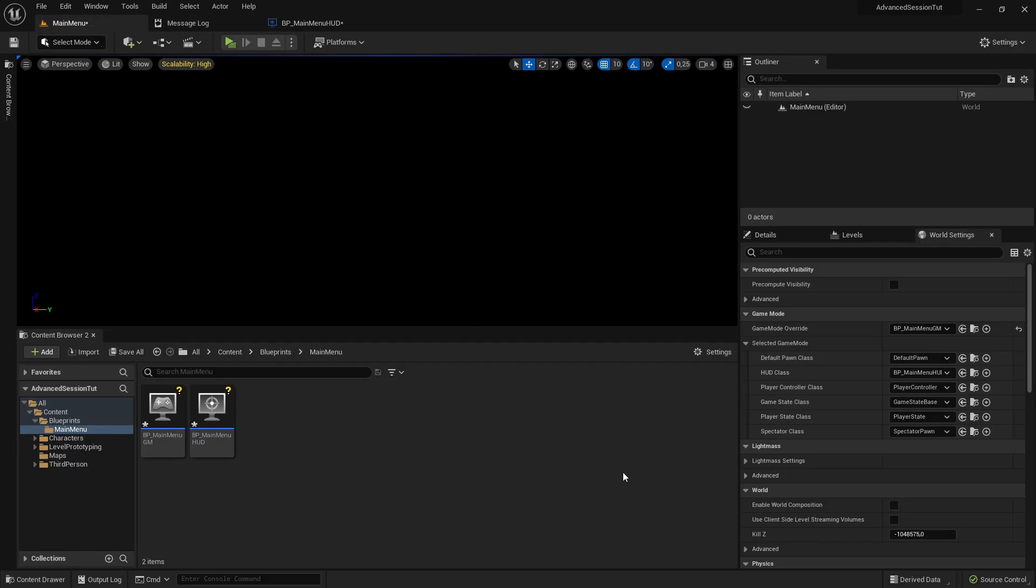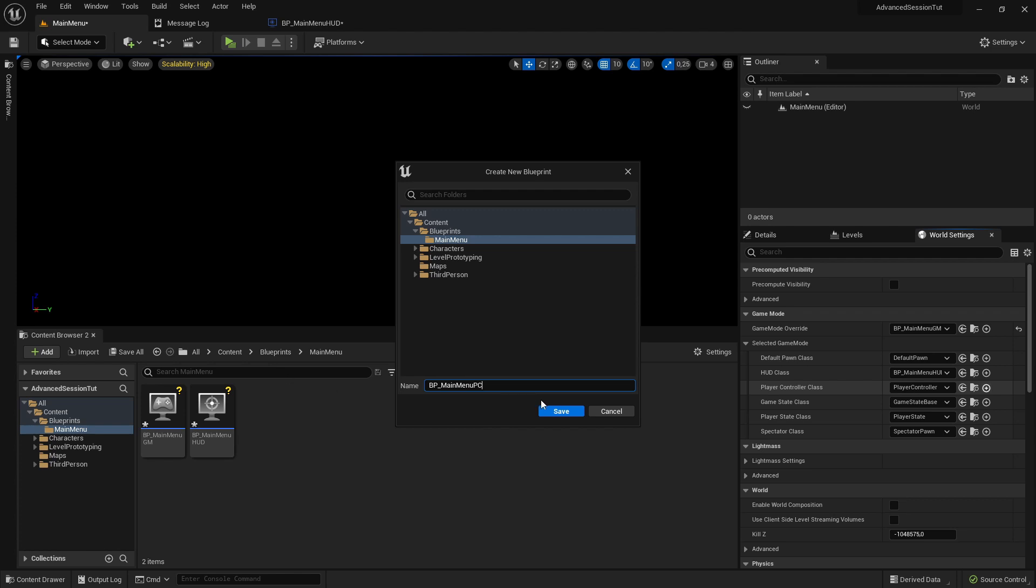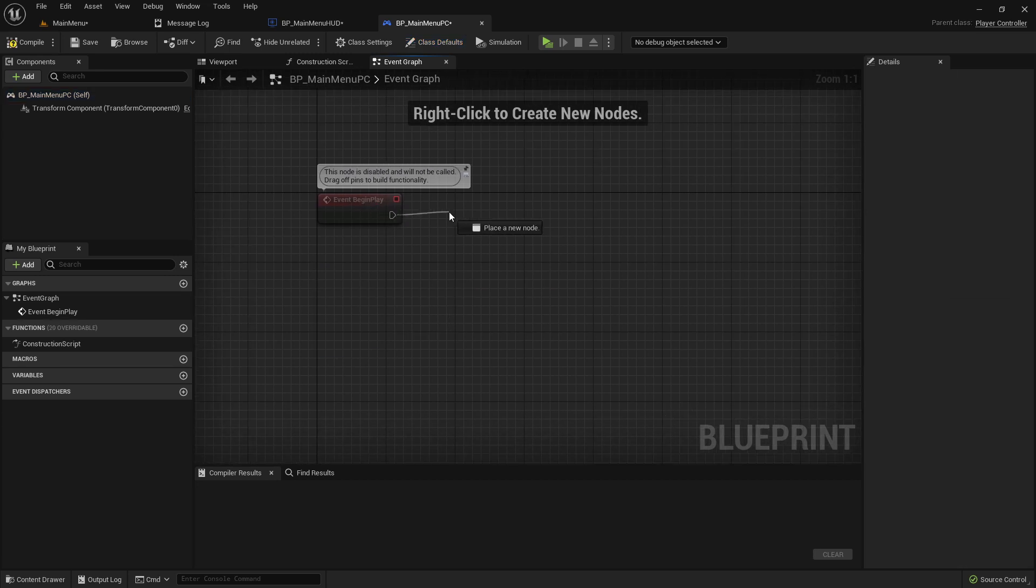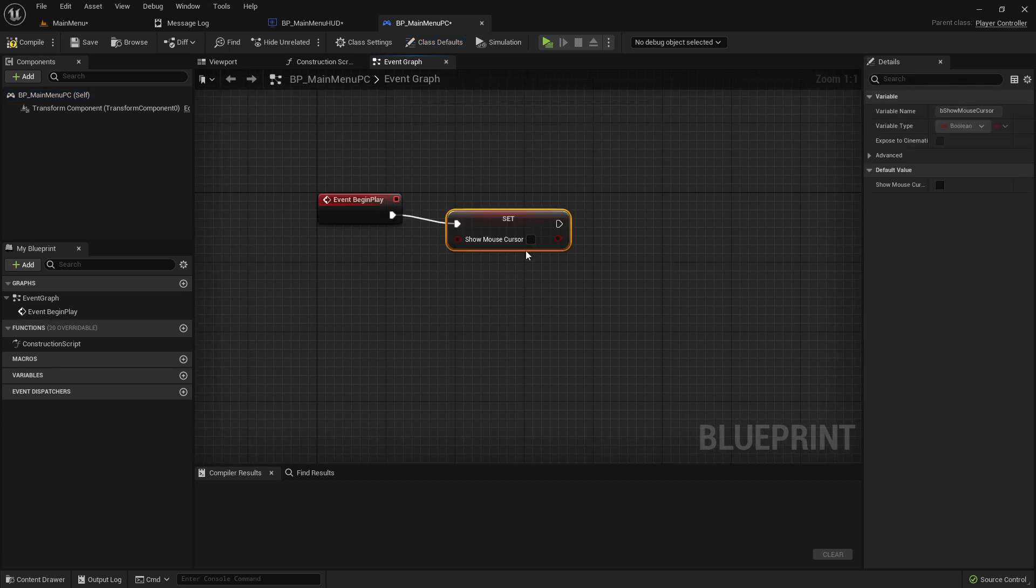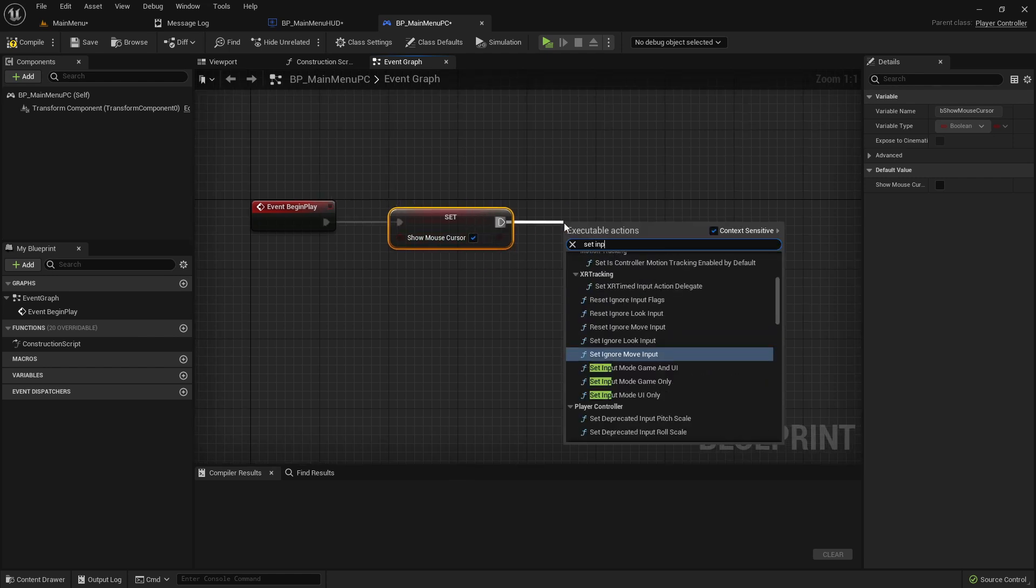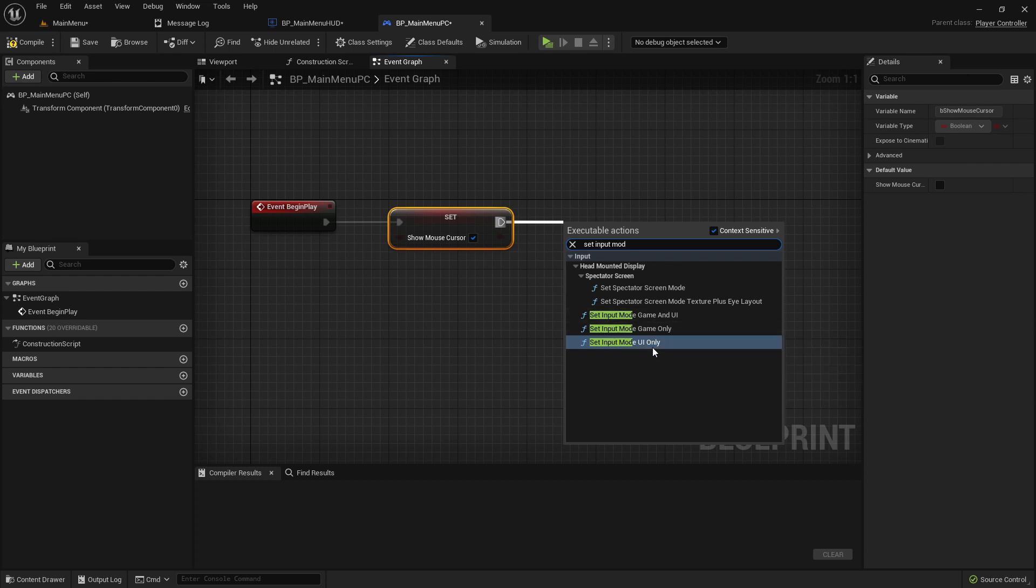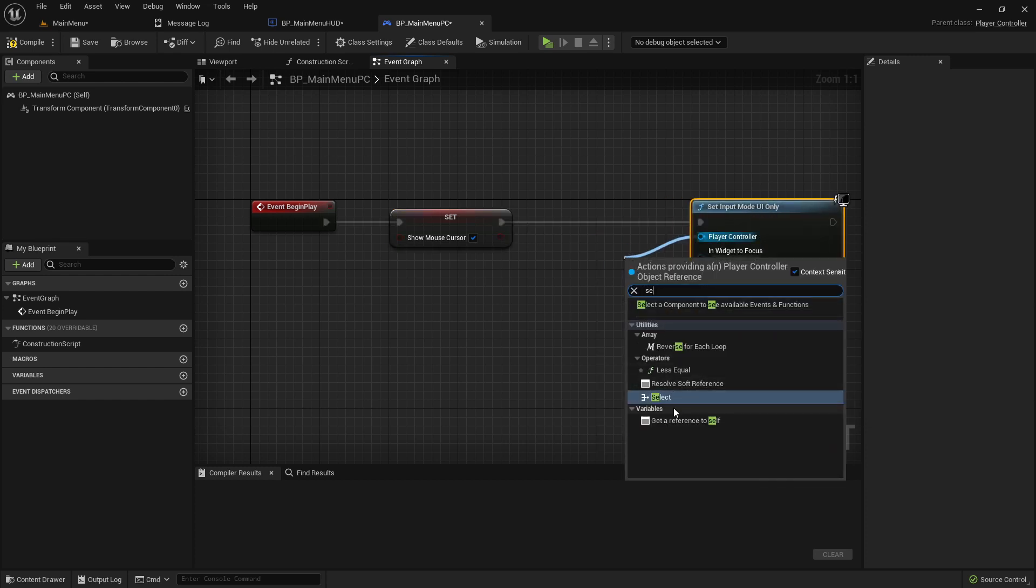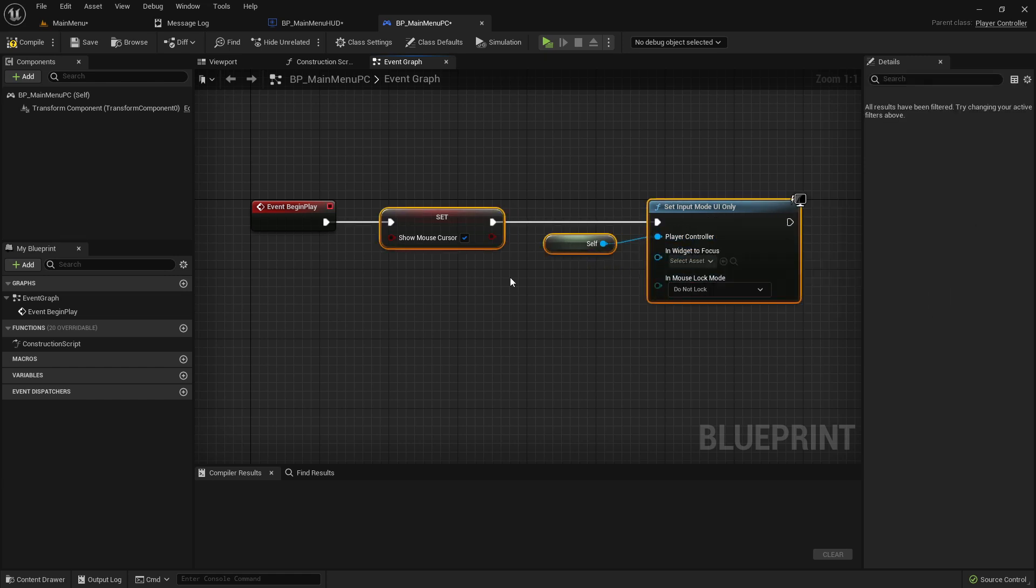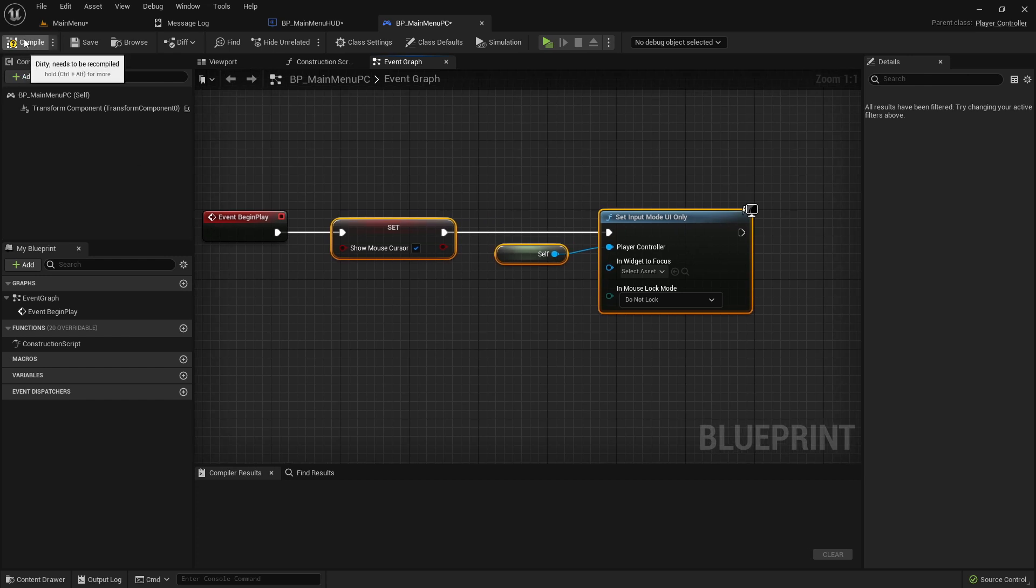In this blueprints folder I'm creating another folder and call it main menu. Here I'm creating now the new game mode, selecting this main menu folder and call it BP-MainMenu-GM. Then we can also create here a HUD class, also in the main menu, calling it BP-MainMenu-HUD. And then also new player controller in the main menu folder, BP-MainMenu-PC. Let's start here with the PC. On event begin play, show mouse cursor to true and set input mode to UI only, selecting self as player controller. So we are able to interact with the widget. Compile and save and close this main menu PC.